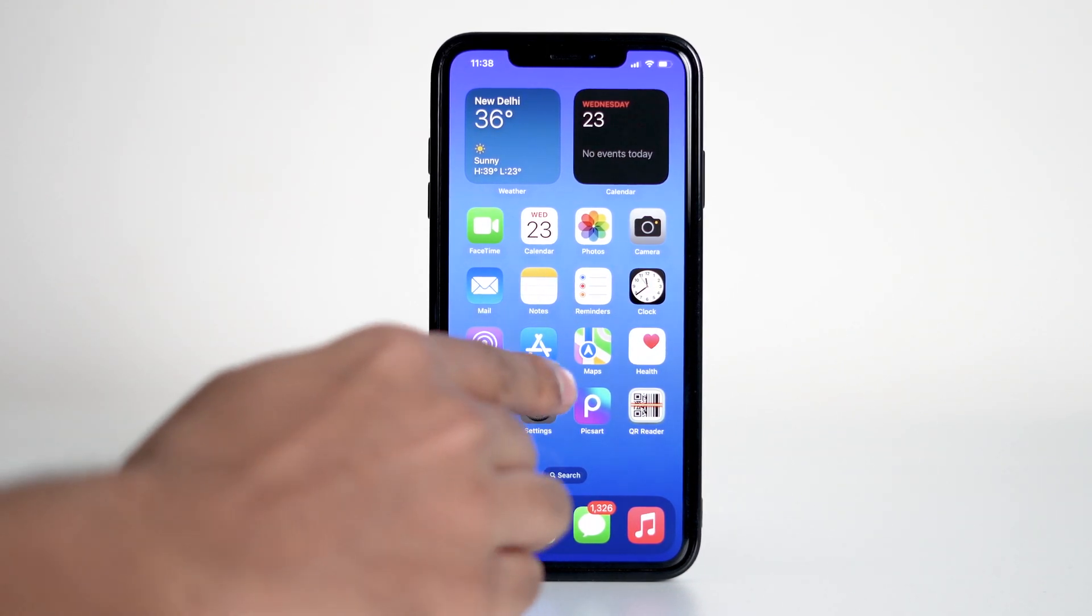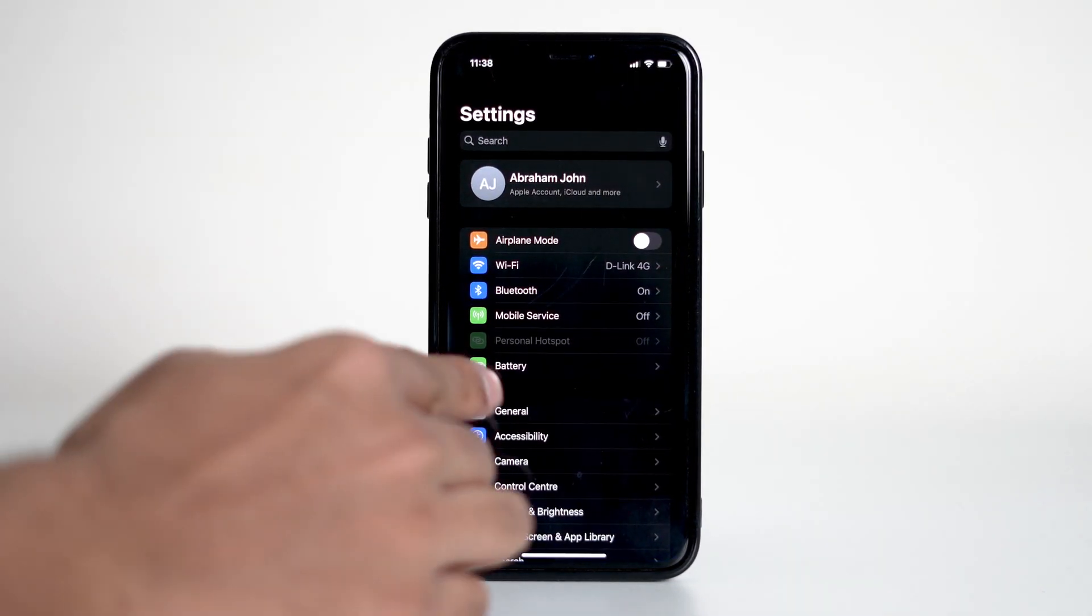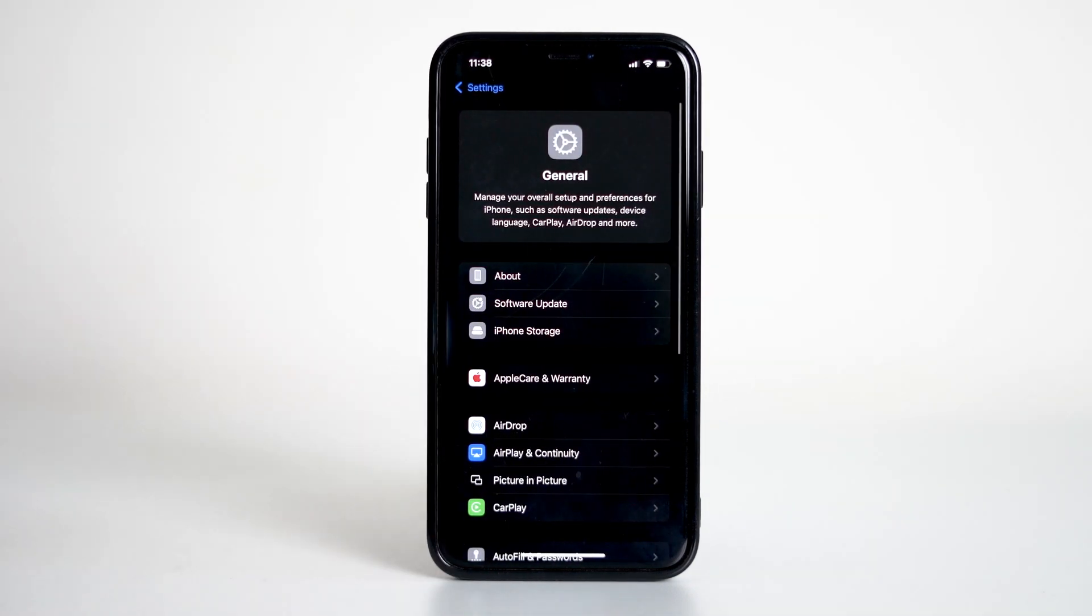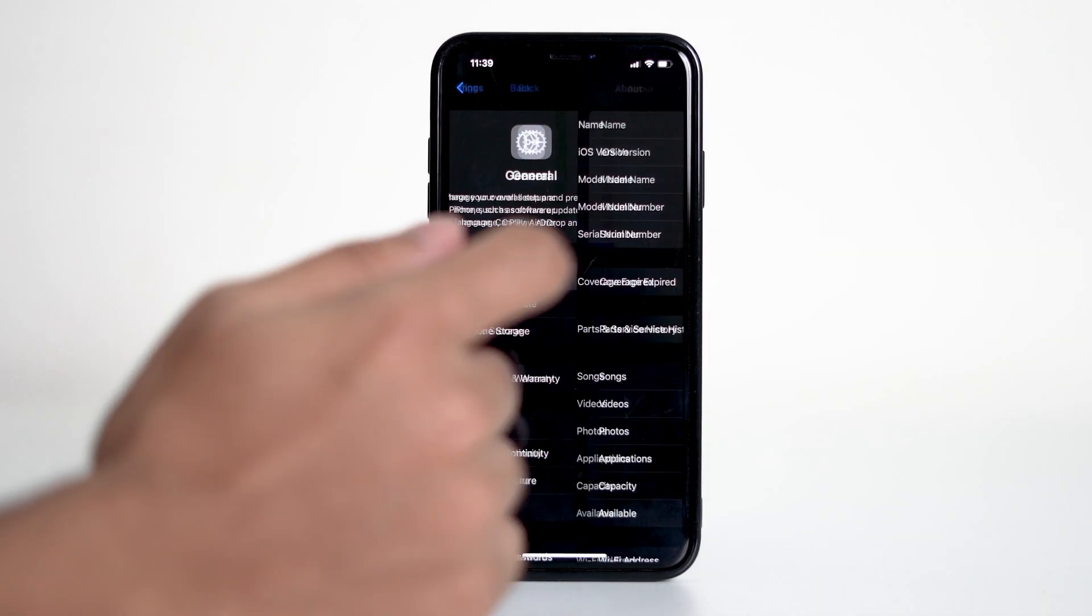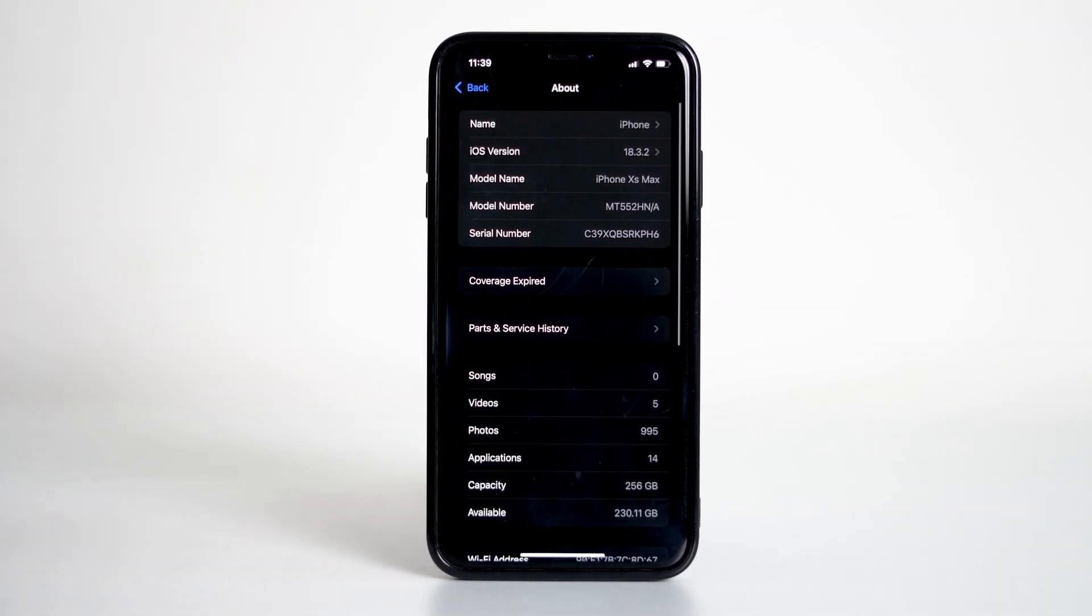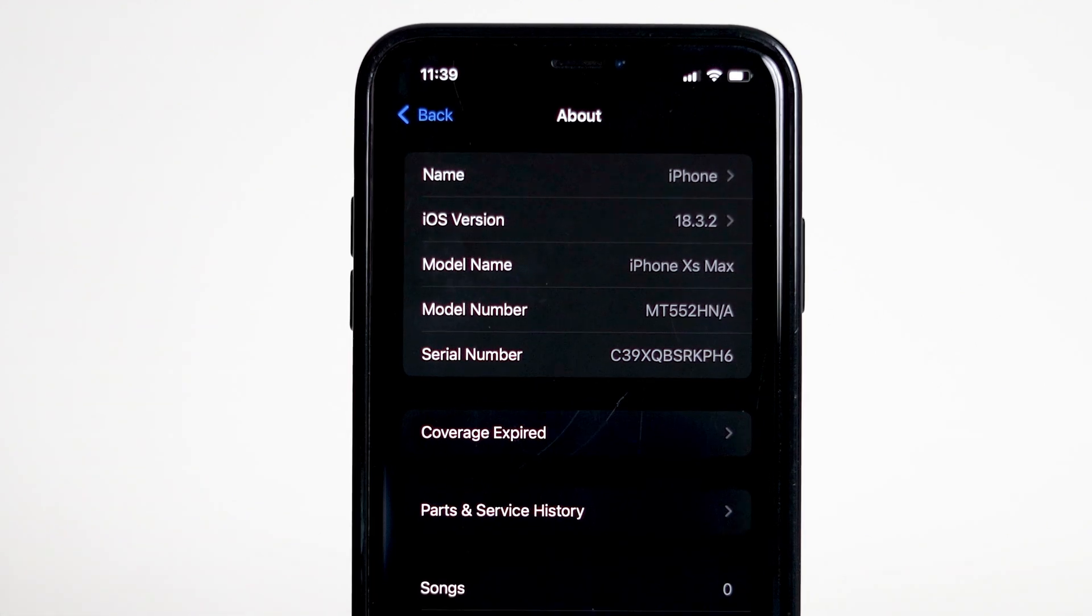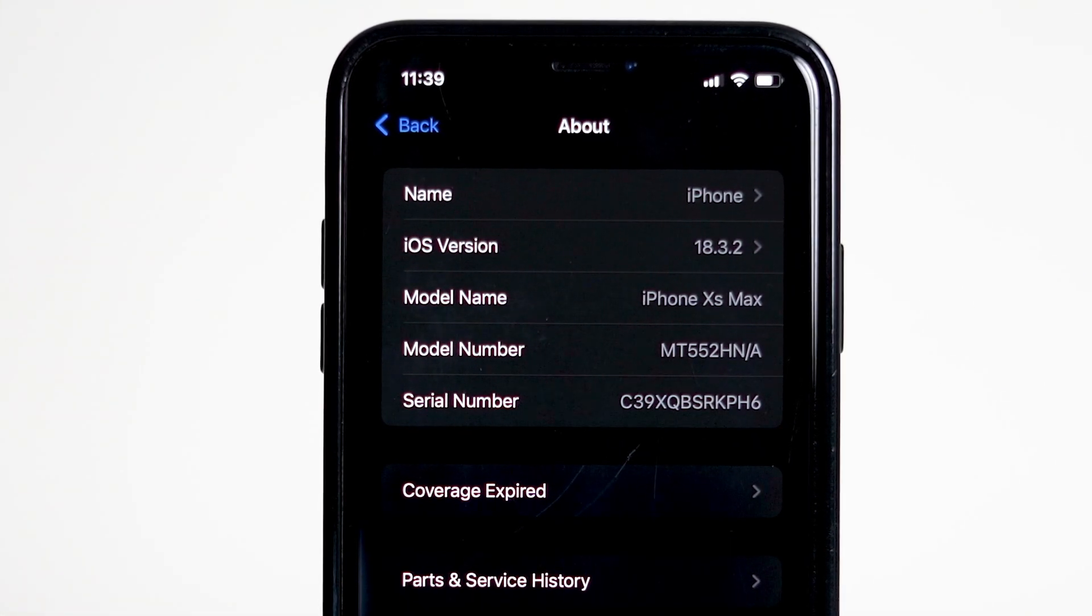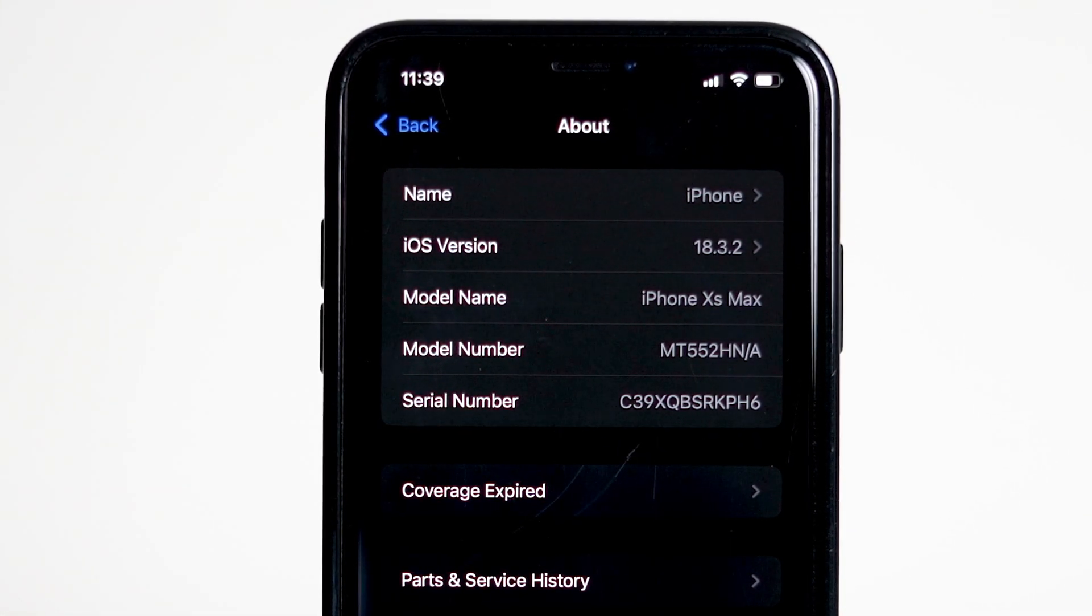First open the settings app on your iPhone. Now tap on general, and then select about. From here you'll see something called model number. Focus on the two letters right before the slash in that model number. That's what we'll use to find your iPhone's region.